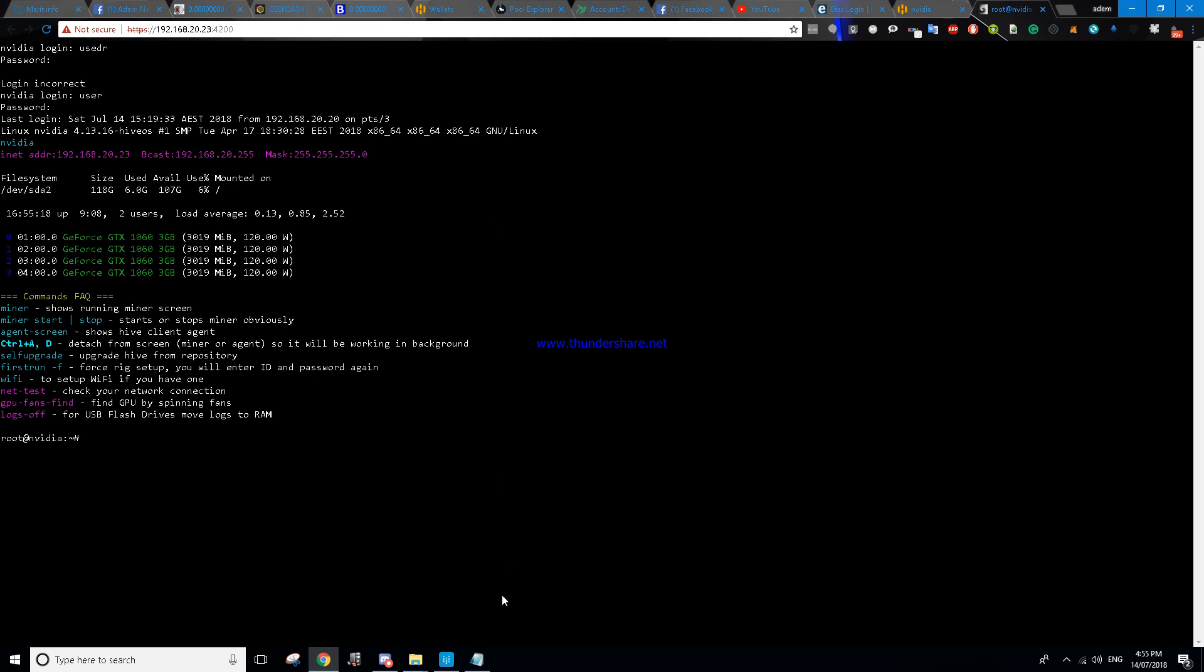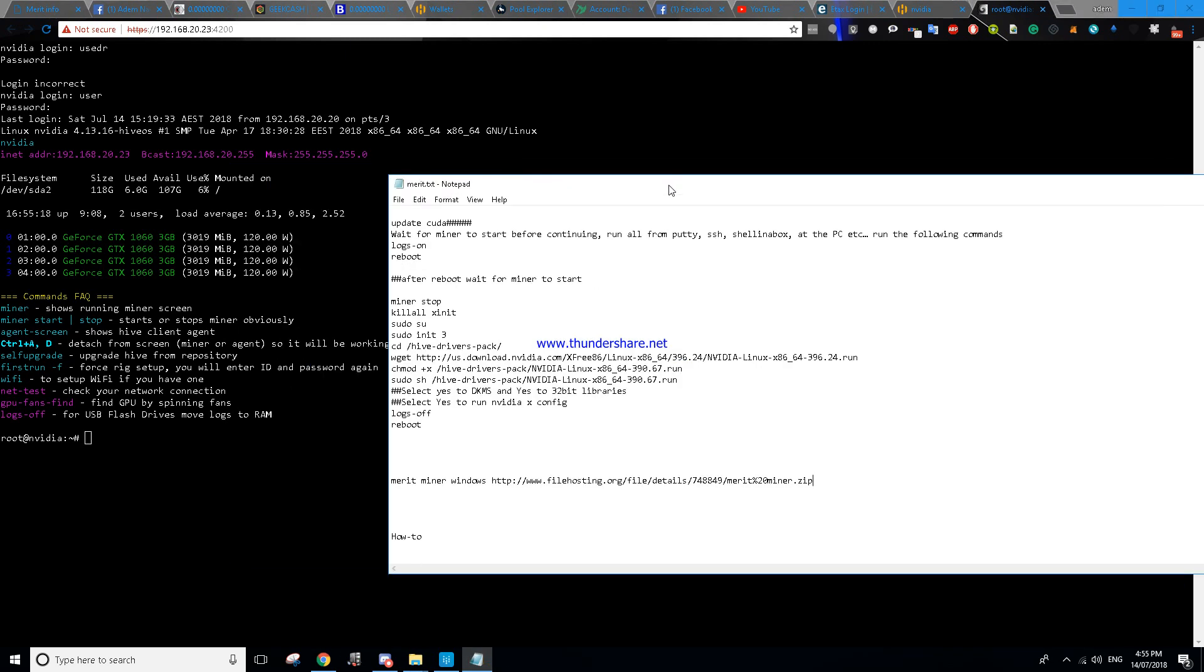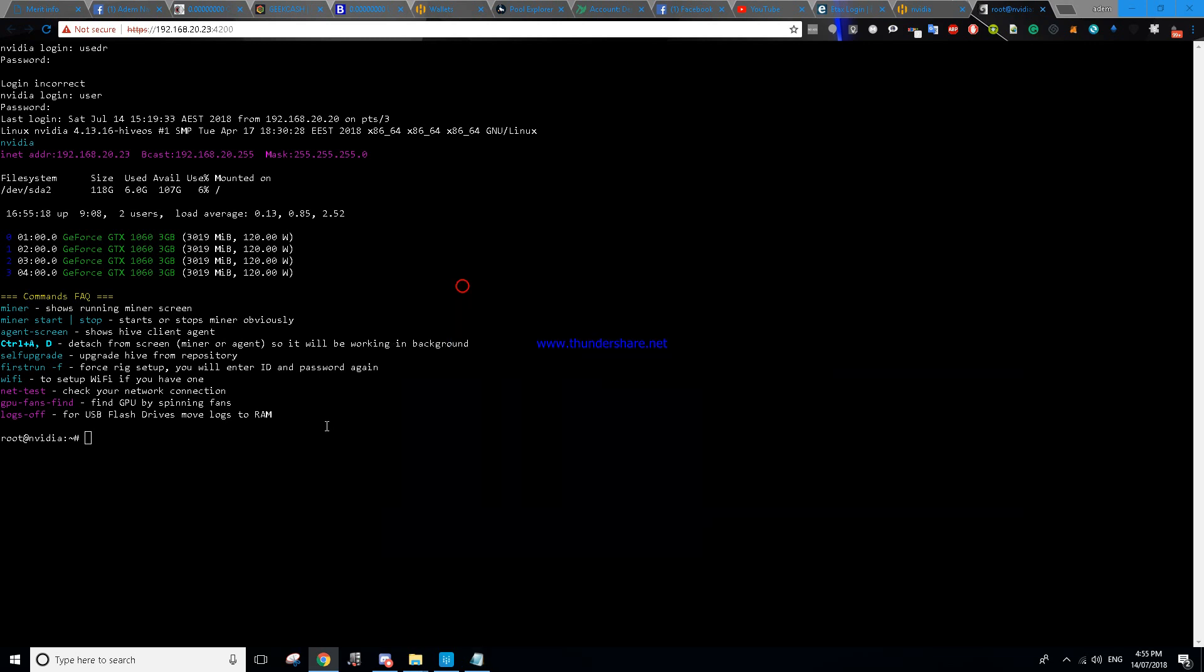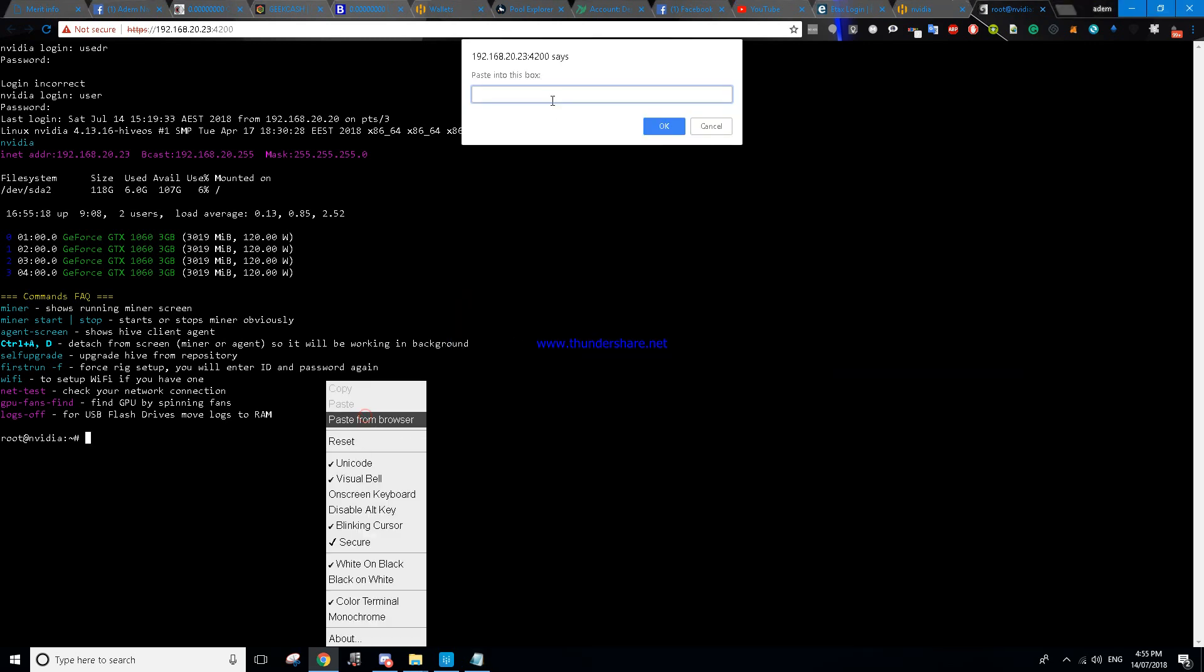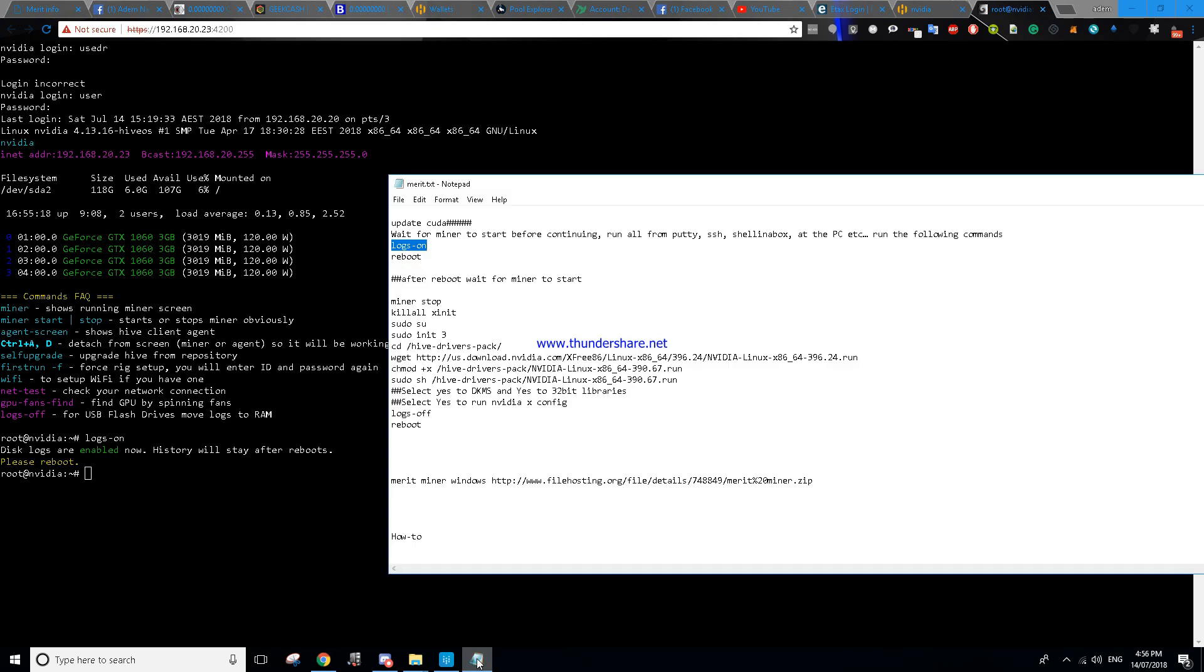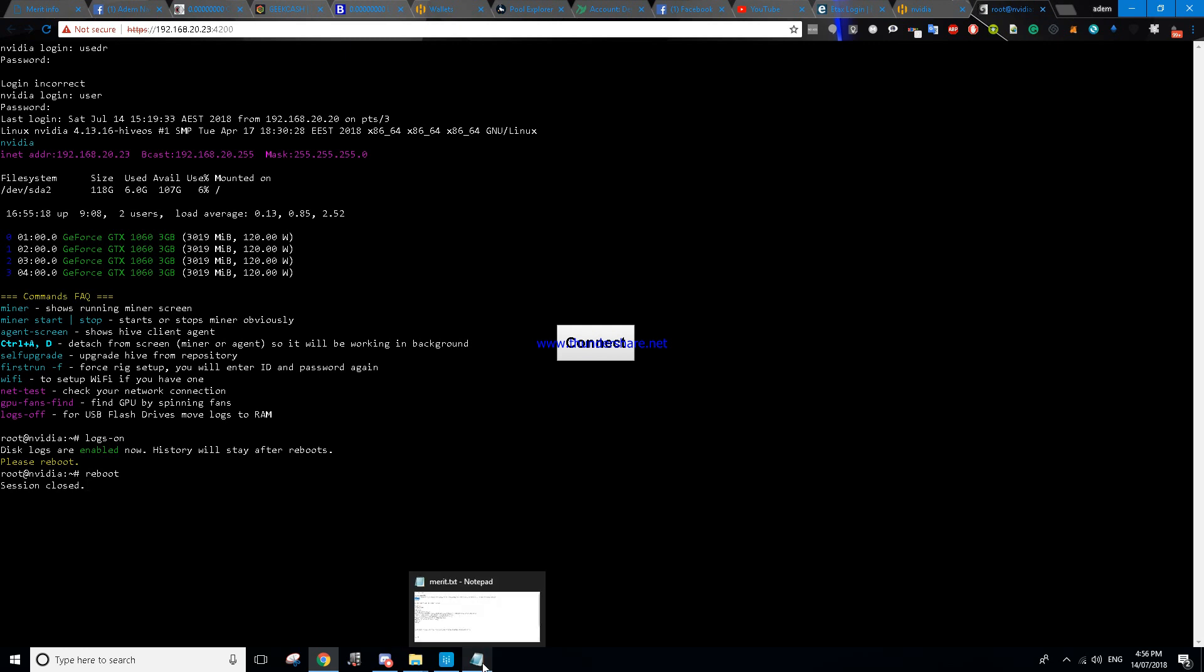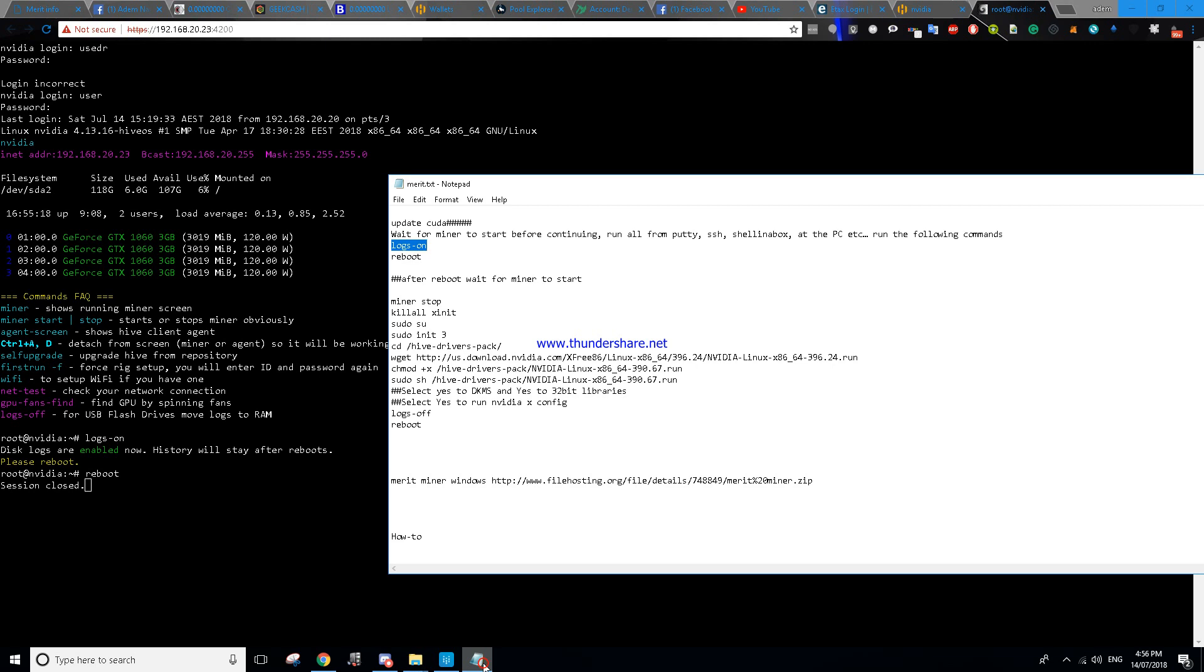There we go, I've got a list here. First thing we need to do is update CUDA drivers. I've already updated to the latest CUDA drivers but I'm going to try to do it again just to show you guys. Now my miner is not running so we'll just follow this list anyway. Set logs on, enter. Please reboot. Okay so let's go reboot. Now our Hive OS is rebooting. Once it's rebooted we're going to connect back to it and we're going to follow those steps.